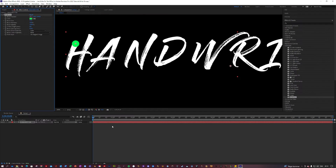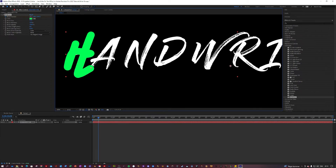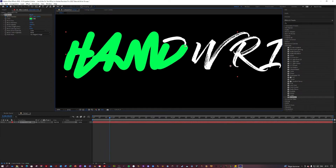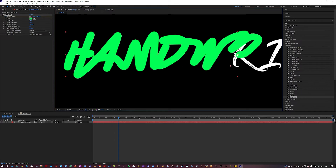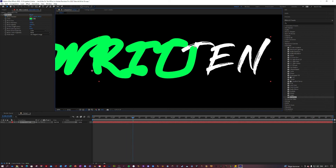Basically you just want to go to the start of your title — 0:00 in my case — and you want to enable keyframes on brush position. Then go just one frame forward and move it so it covers the letter. Just do this for the entirety of the word. It doesn't have to be super precise here — you can always go back and fix it later. Just think about how you would write this by hand; that will give it a much more realistic look.